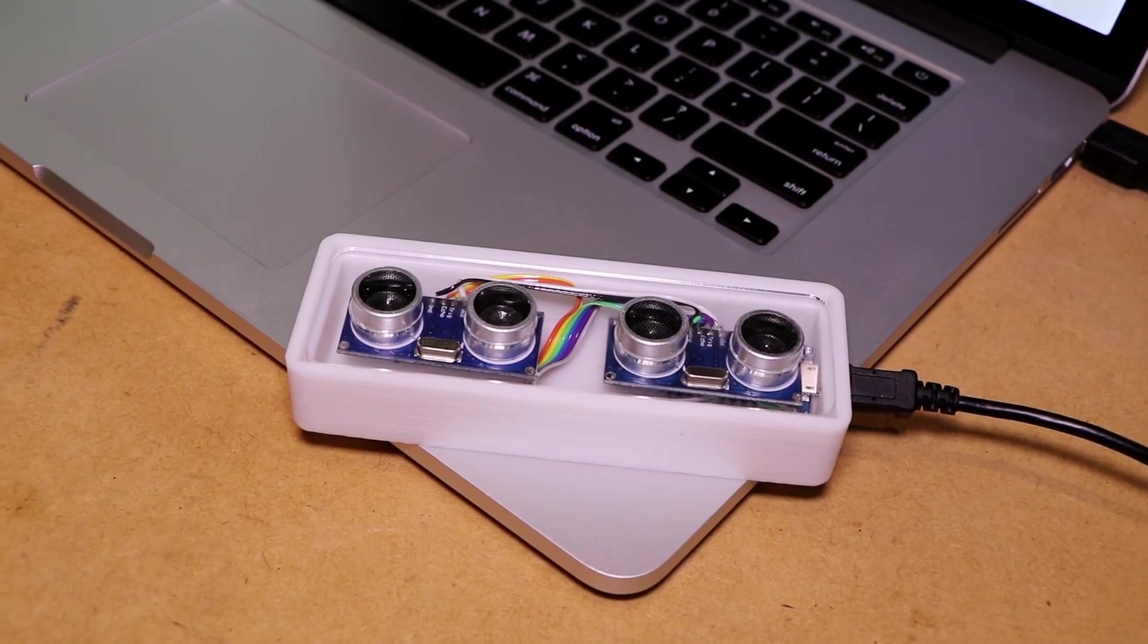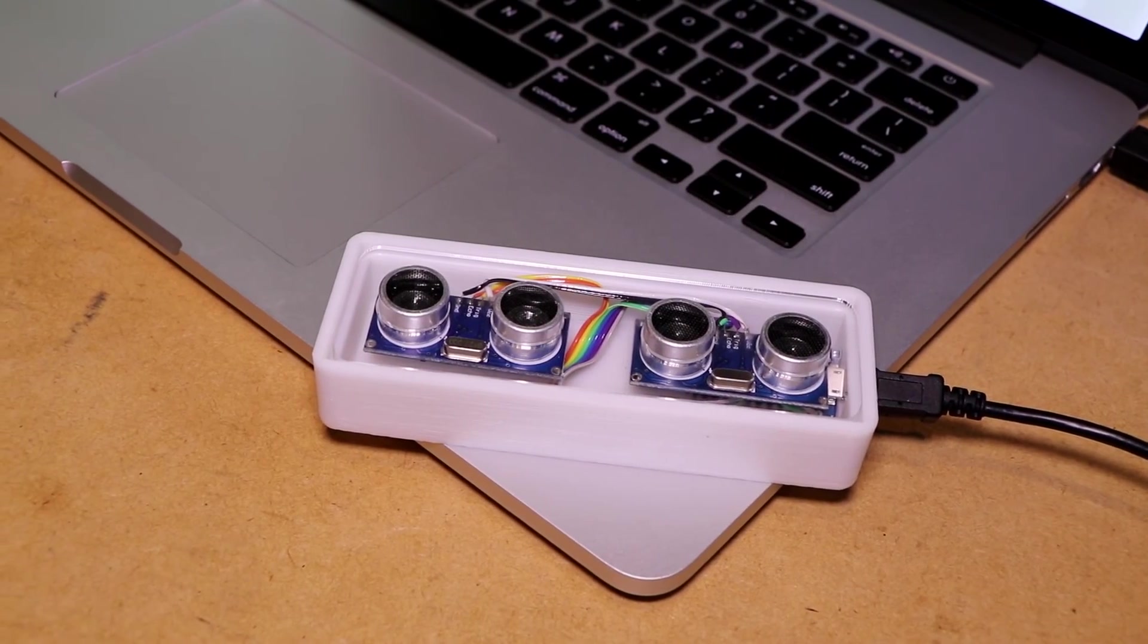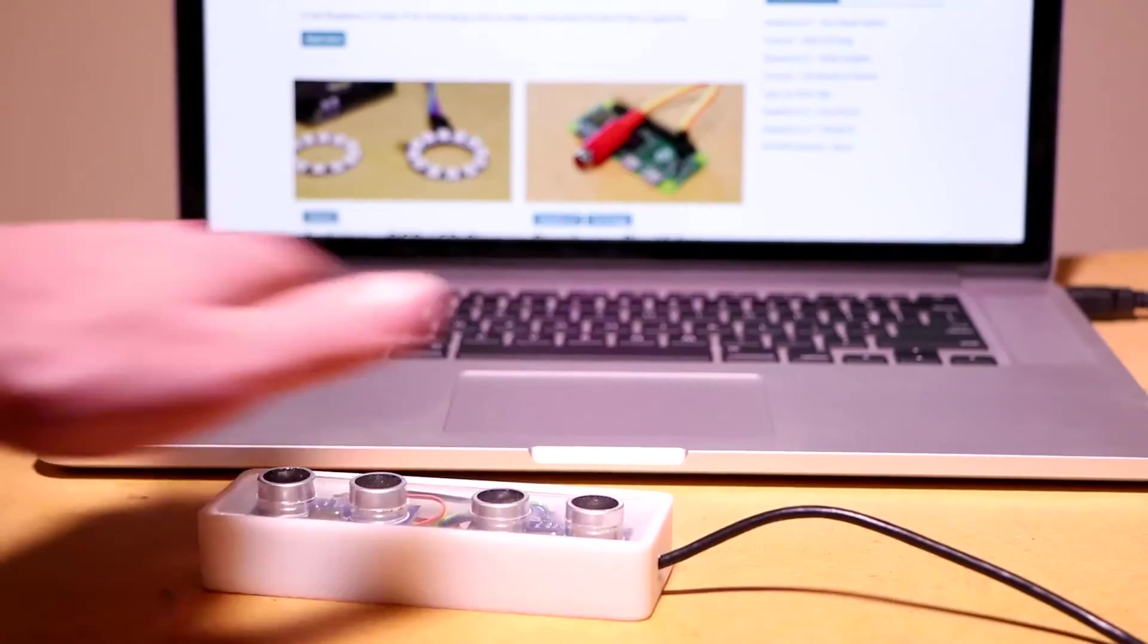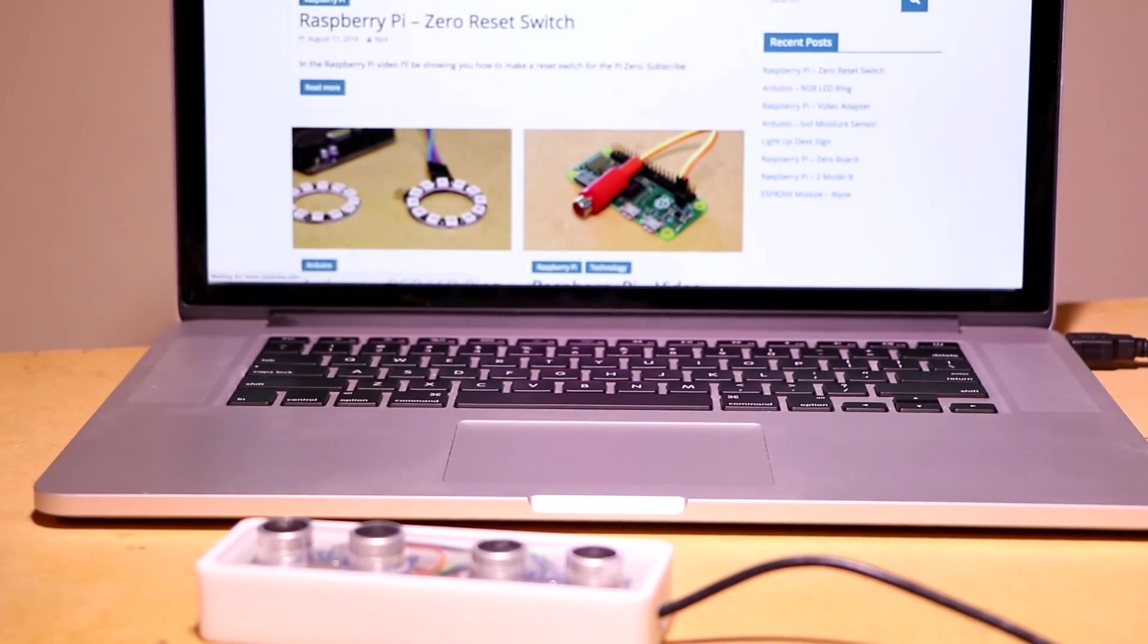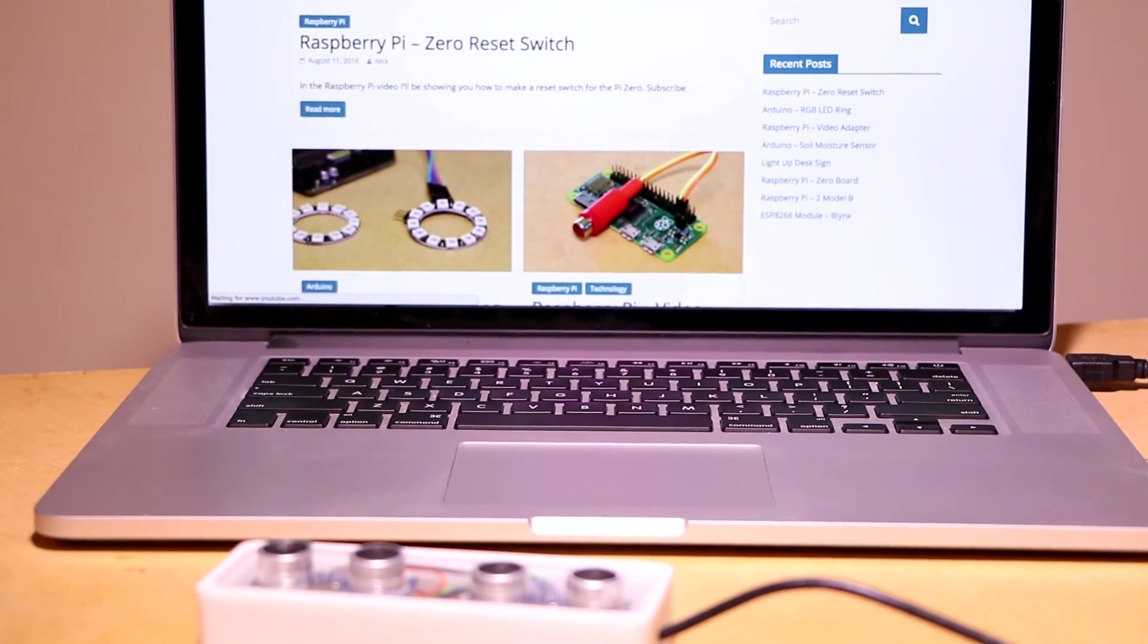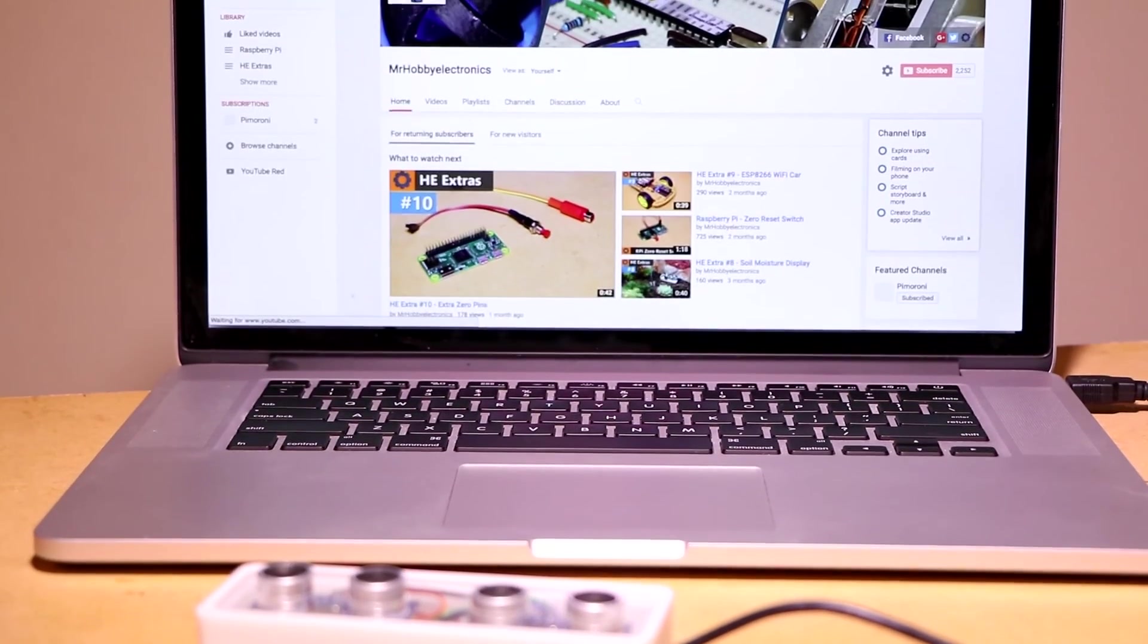This project is based around the keyboard library and allows you to interact with your computer from your Arduino as though it was a USB keyboard.